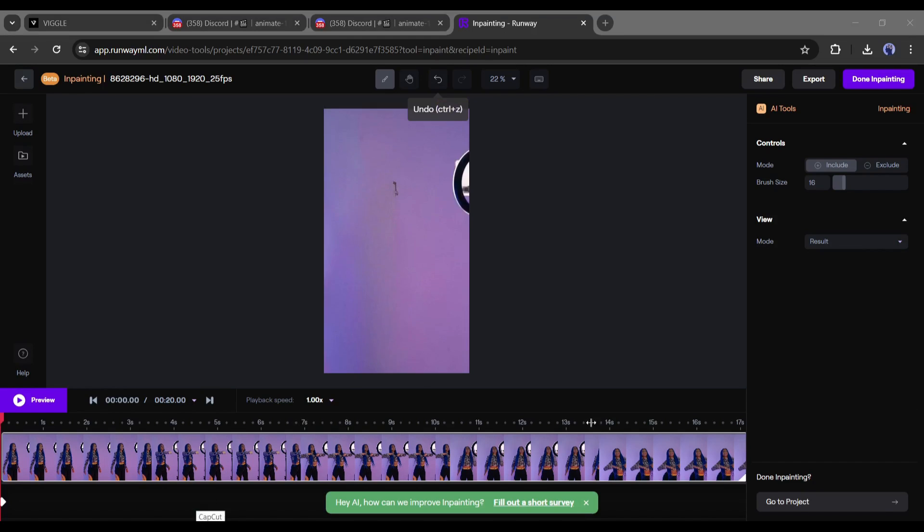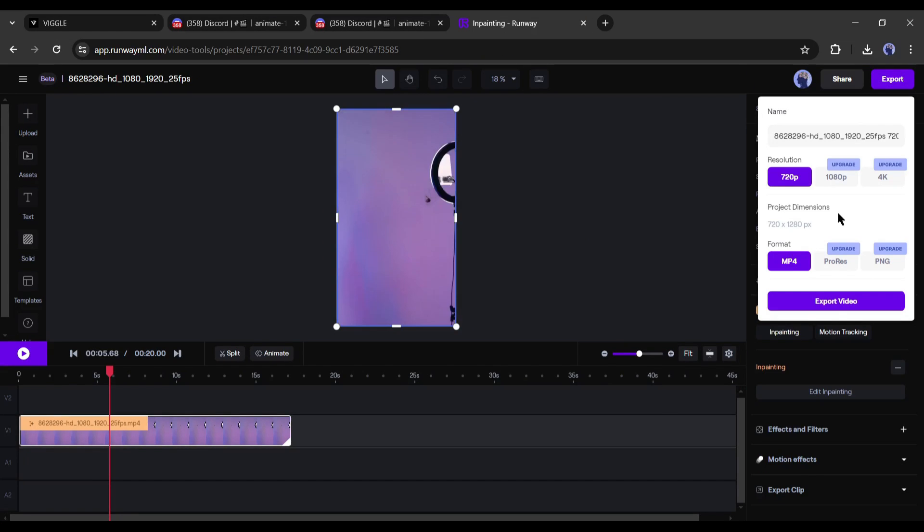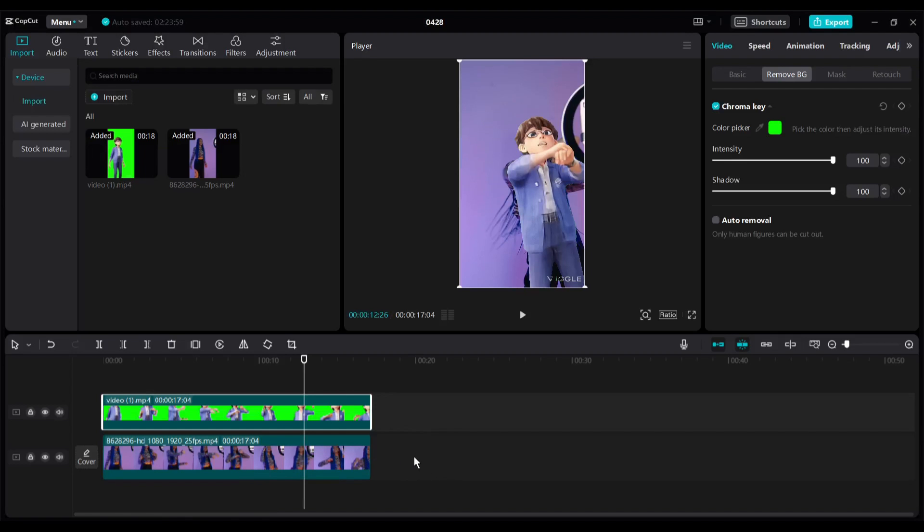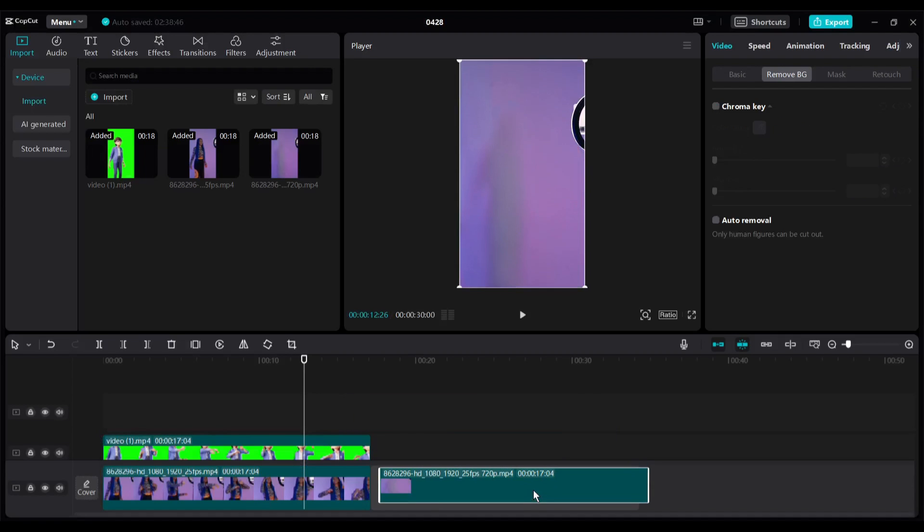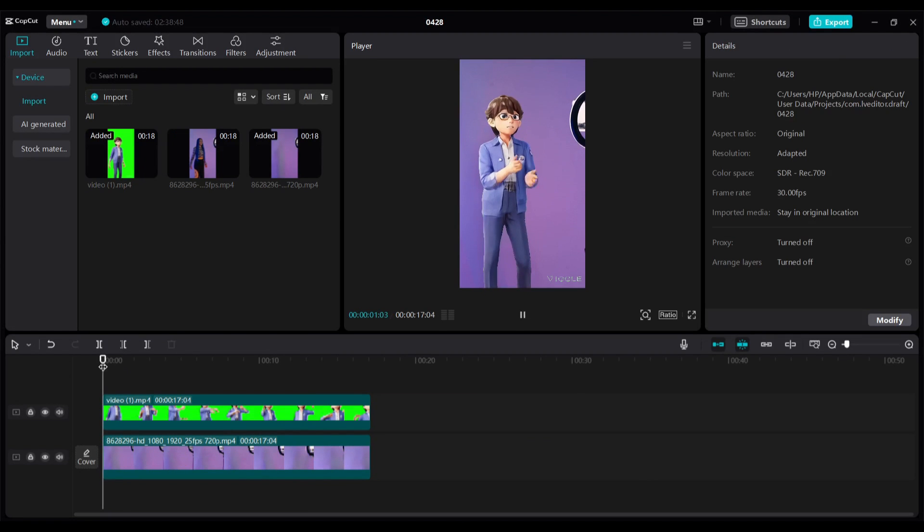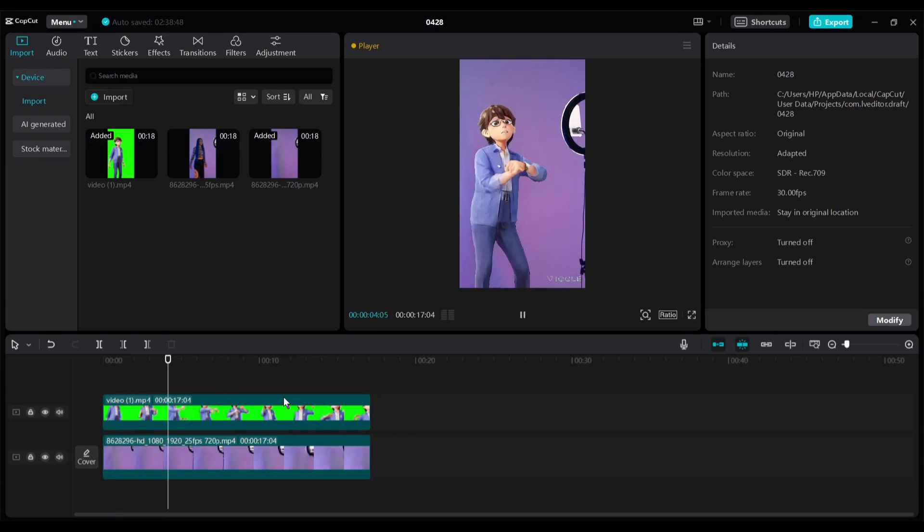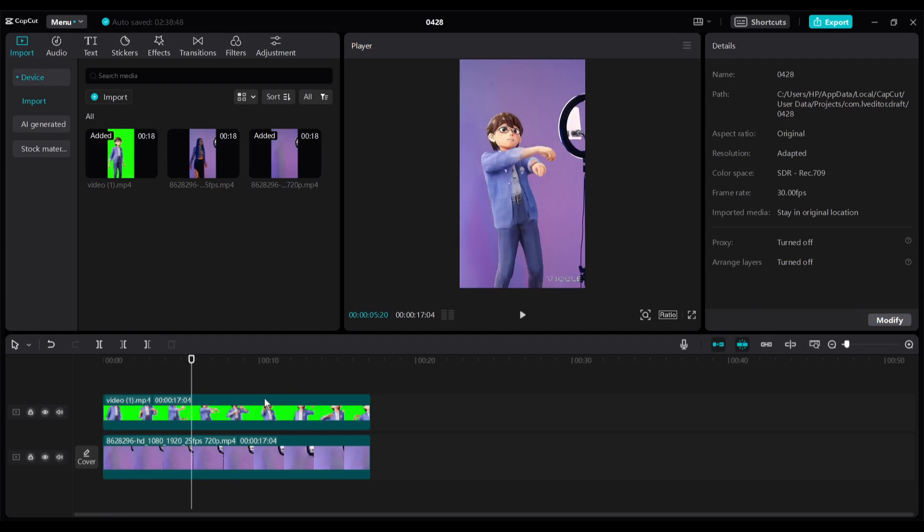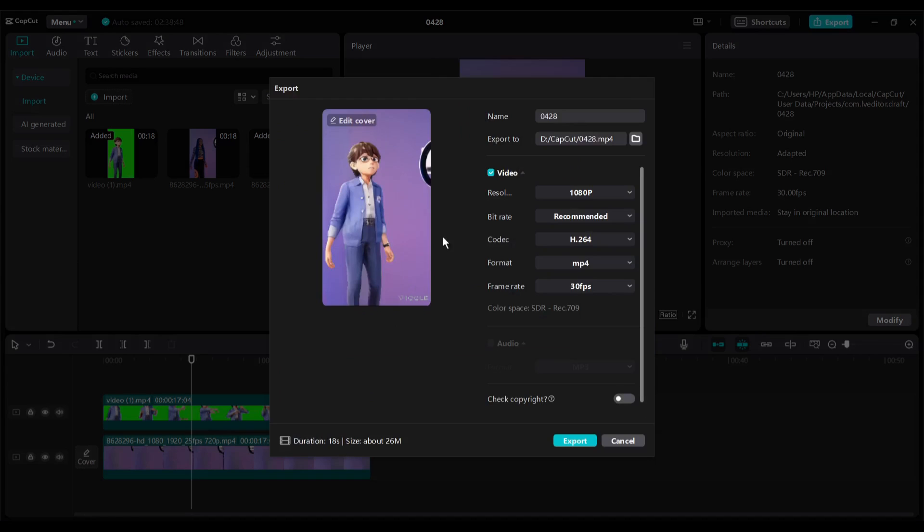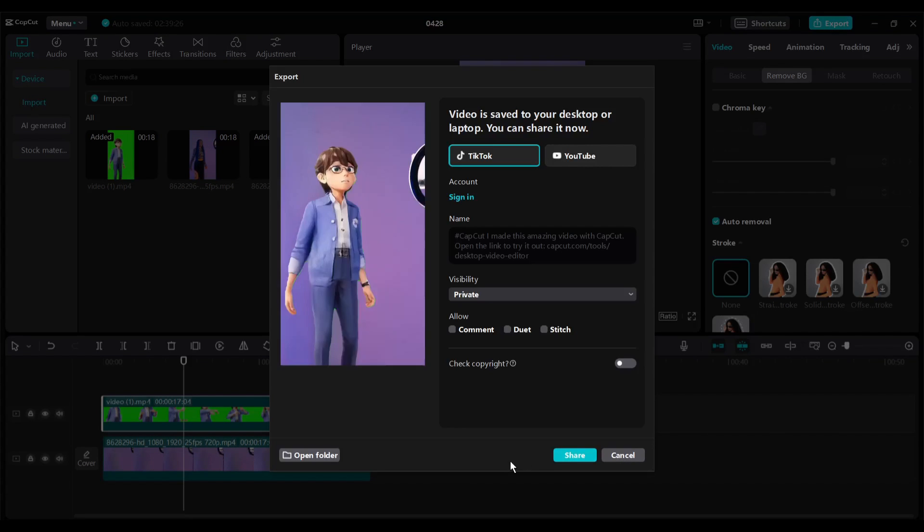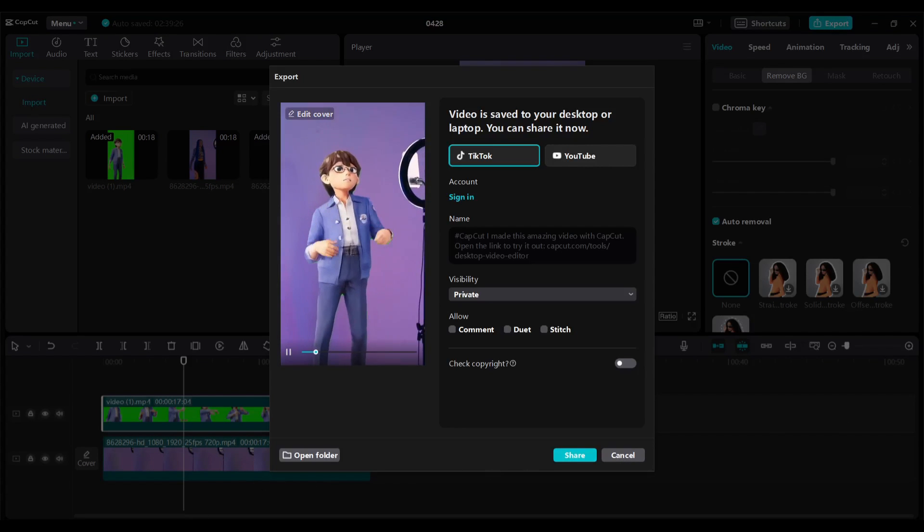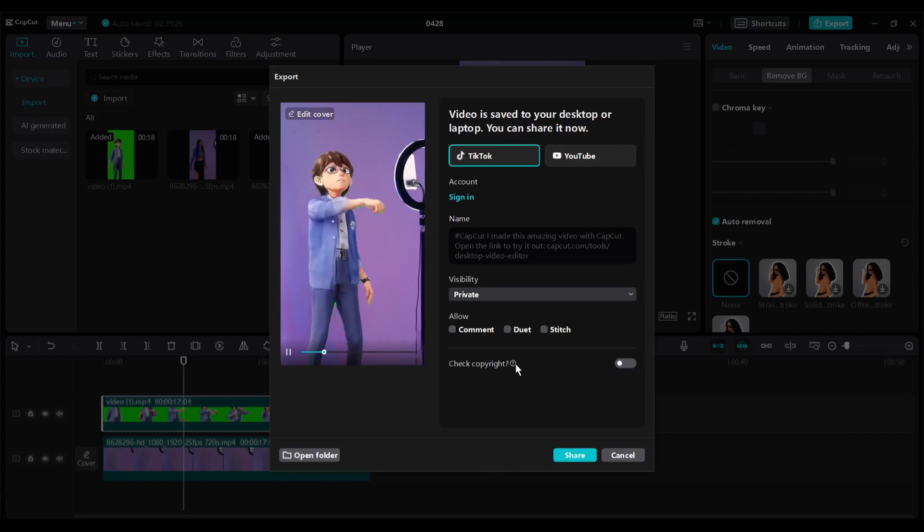After that, hit the export button to export the video on your device. After exporting the video, insert the video on CapCut and replace it with the targeted video. Let's have a preview. Now it's looking better. Okay, hit the export button to render the final video. And here it is, our final video is ready.